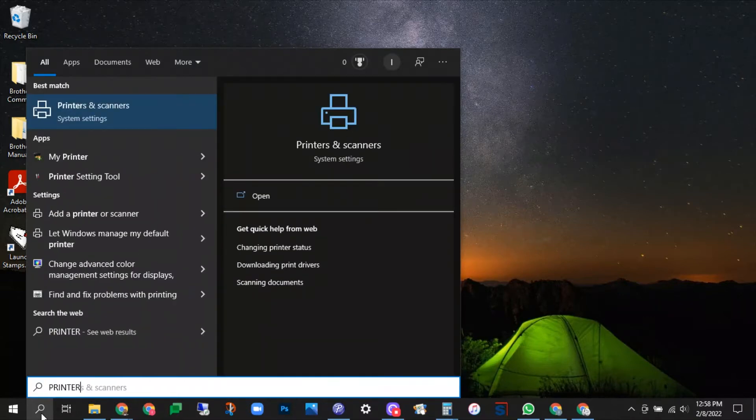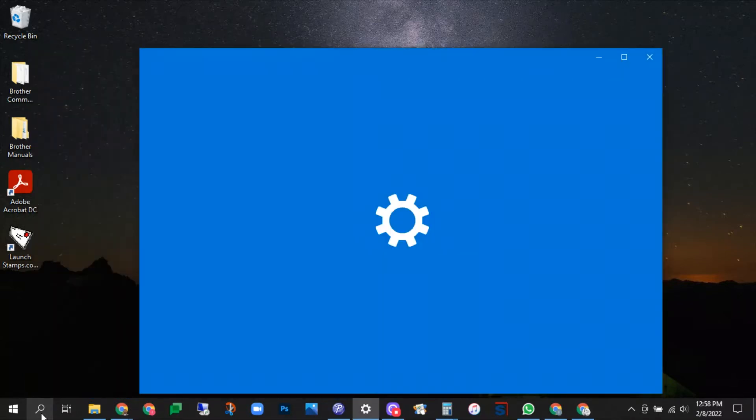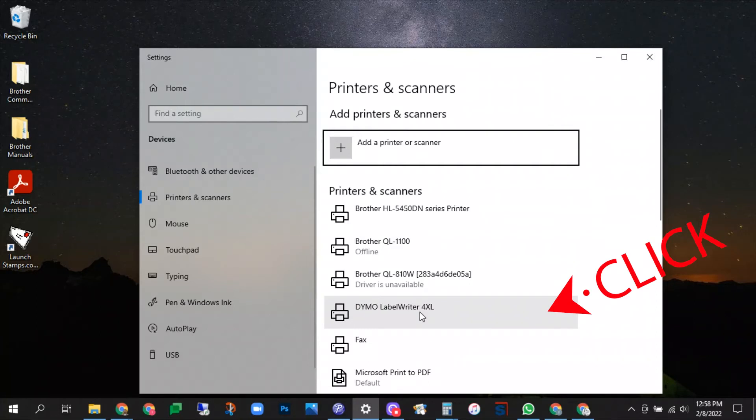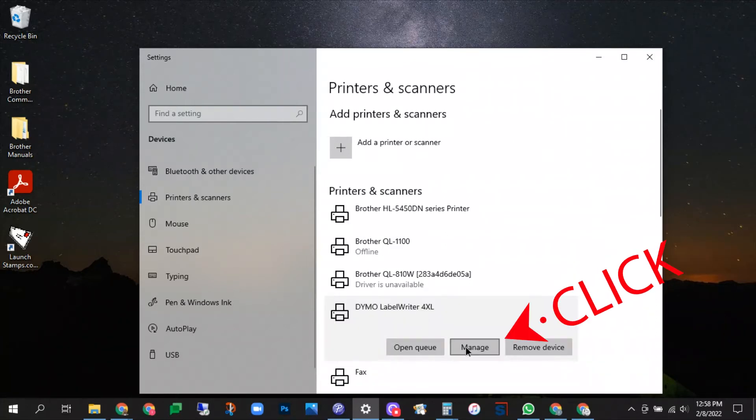To do that we're going to search printers and pull up the printers and scanners. Locate the Dymo Label Writer in your list of printers.